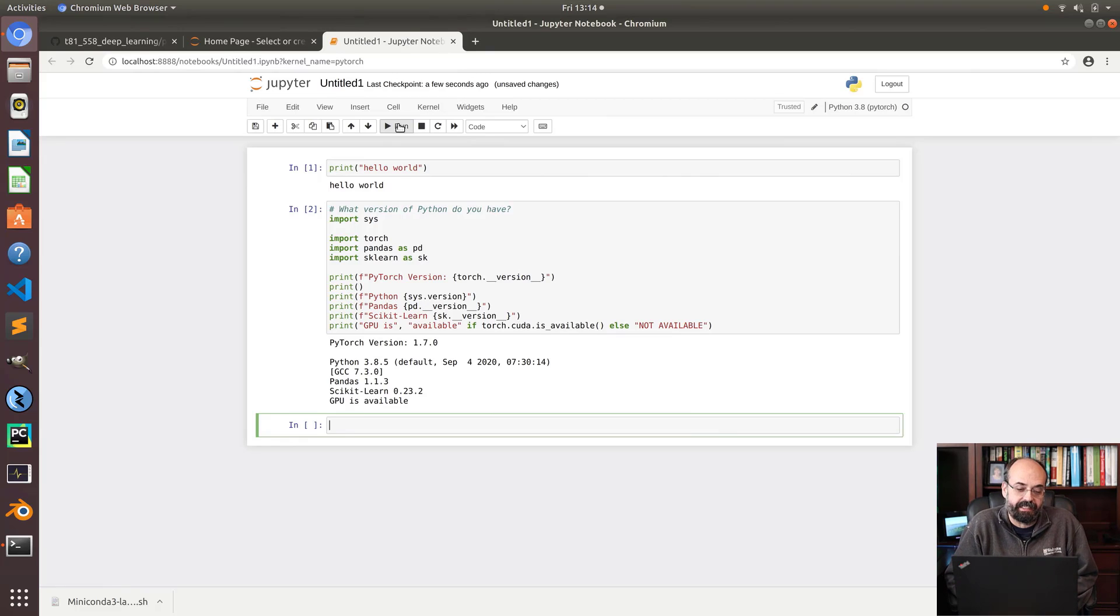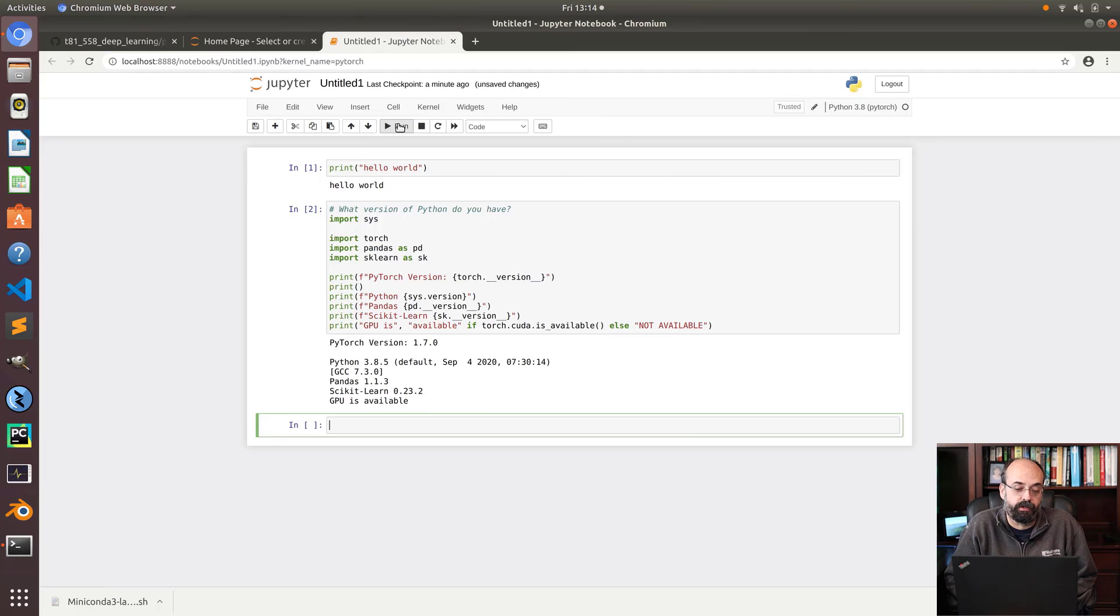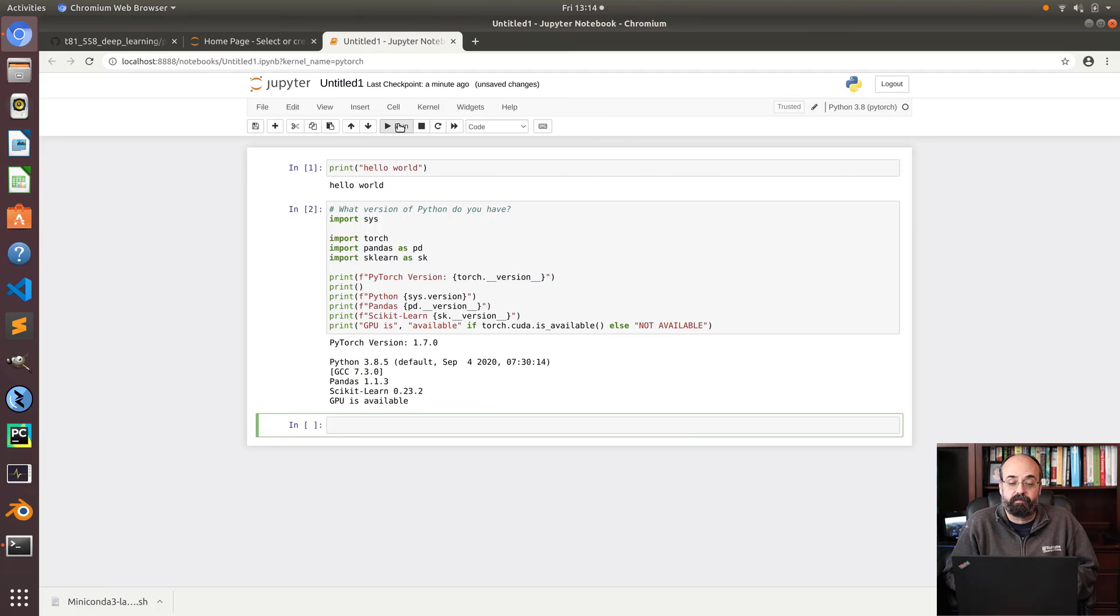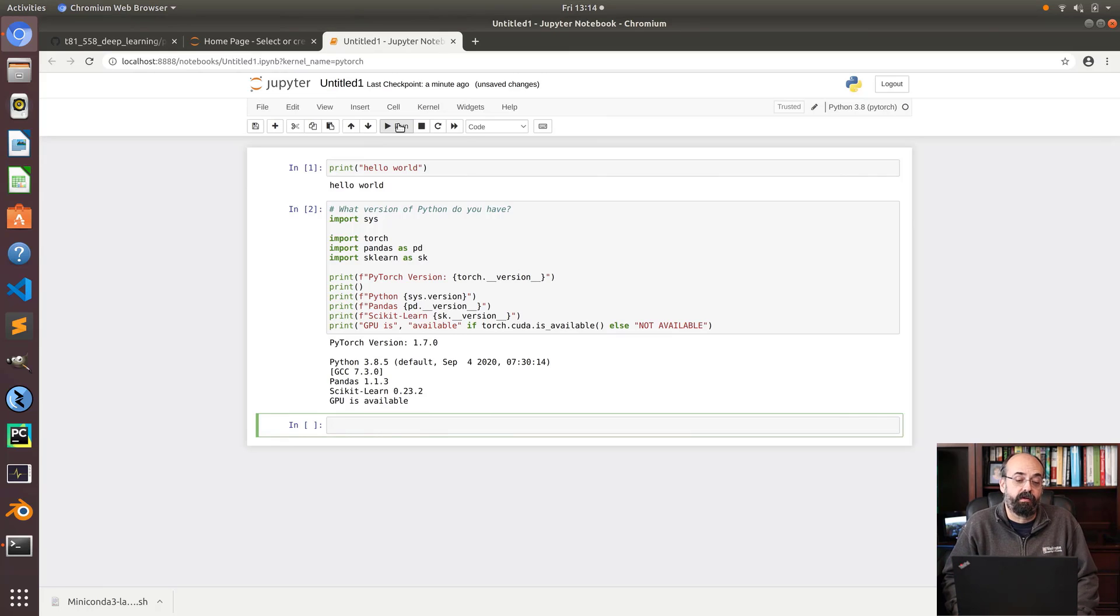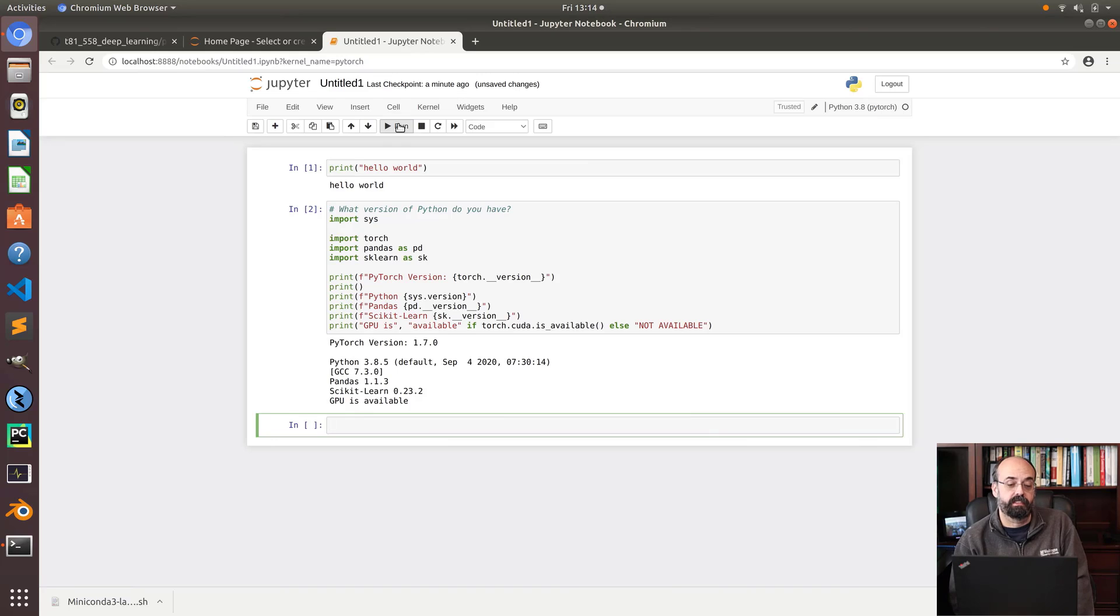If it's not, I very much suggest restarting your computer. Sometimes that makes a difference. But if you followed all the steps, you should now be here with a working PyTorch environment.